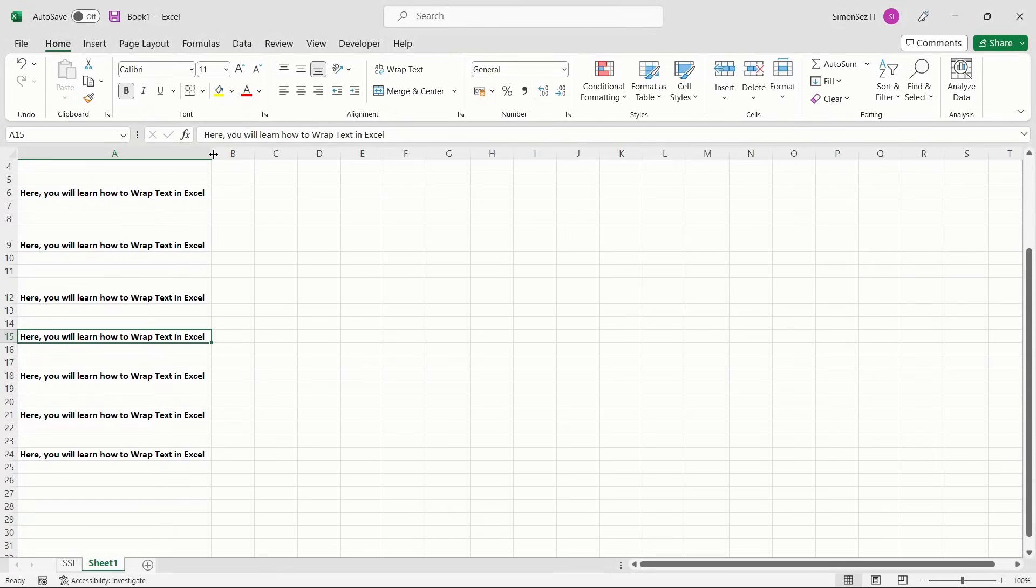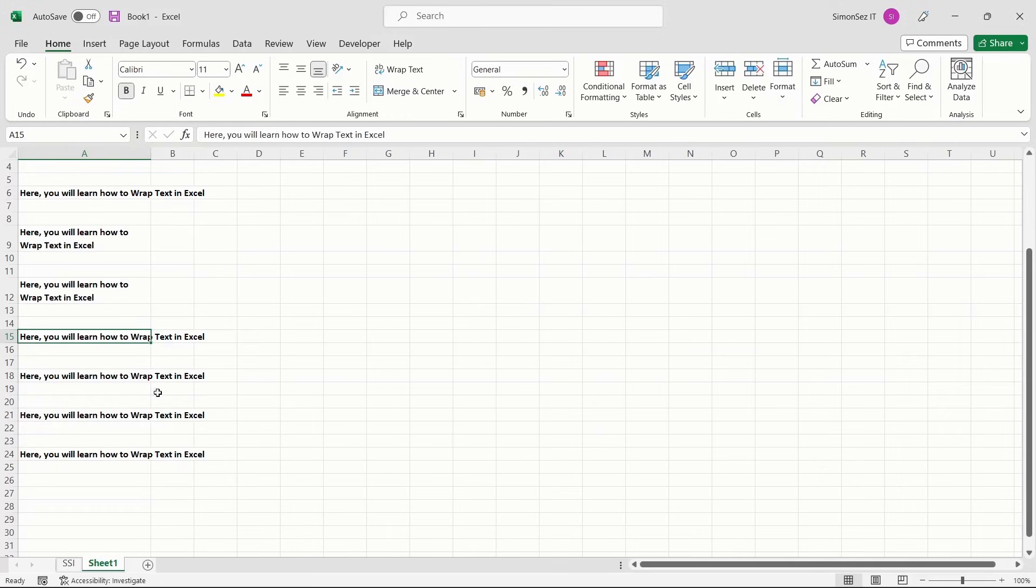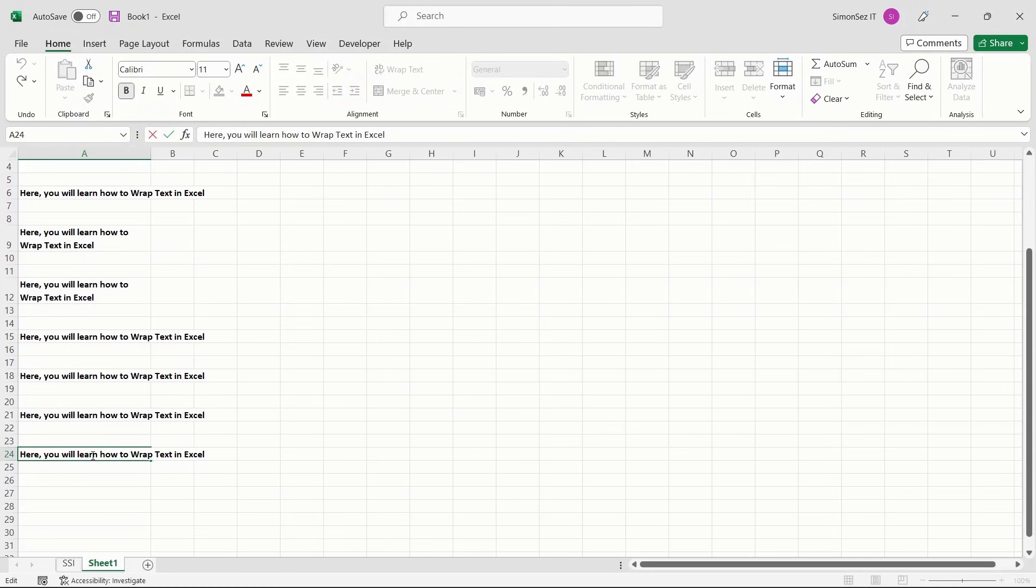And finally, you can also choose to add manual line breaks to the text to wrap it. Select the text in the formula bar. Place the cursor in the place where you want the line to break into the new line and press Alt plus Enter.